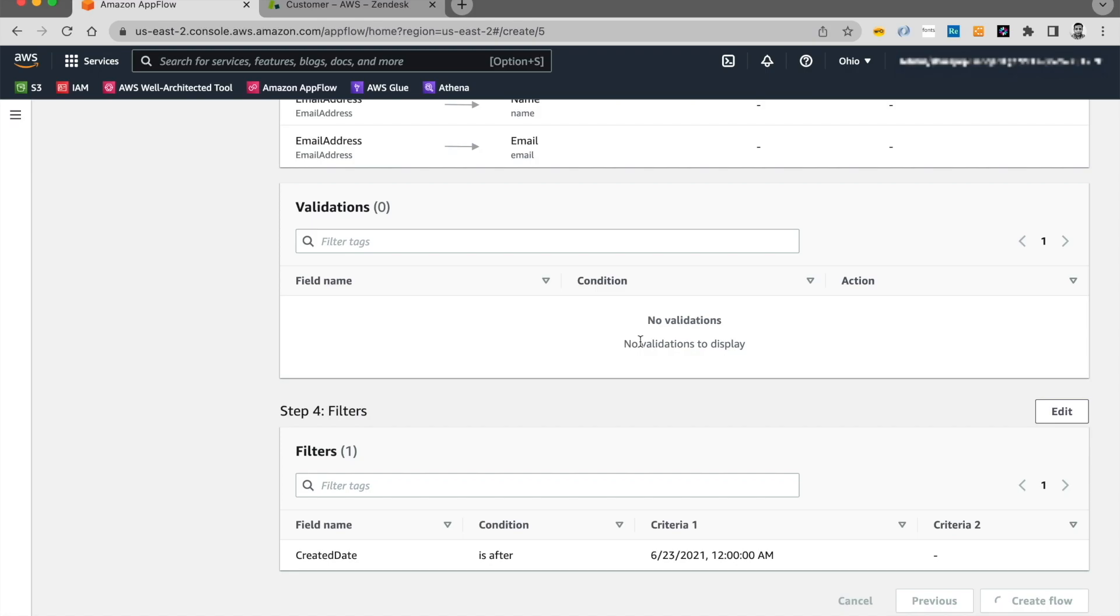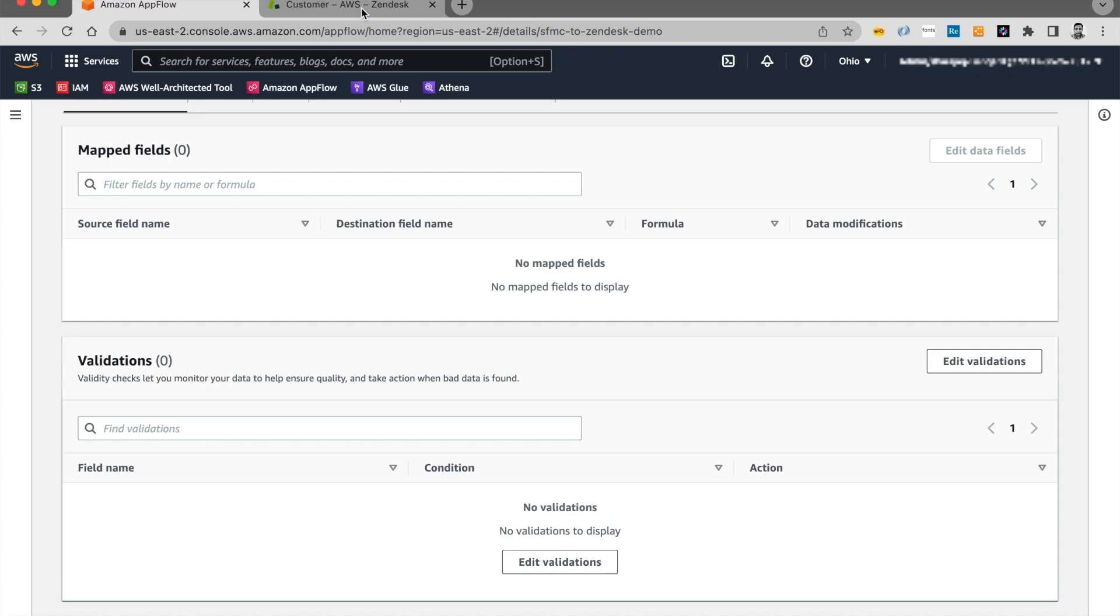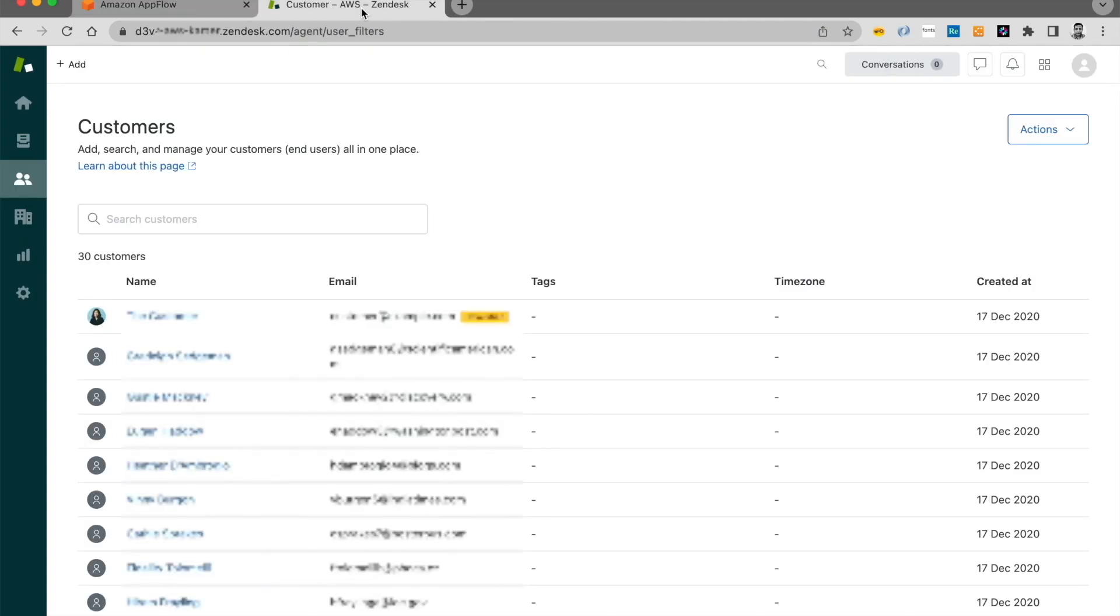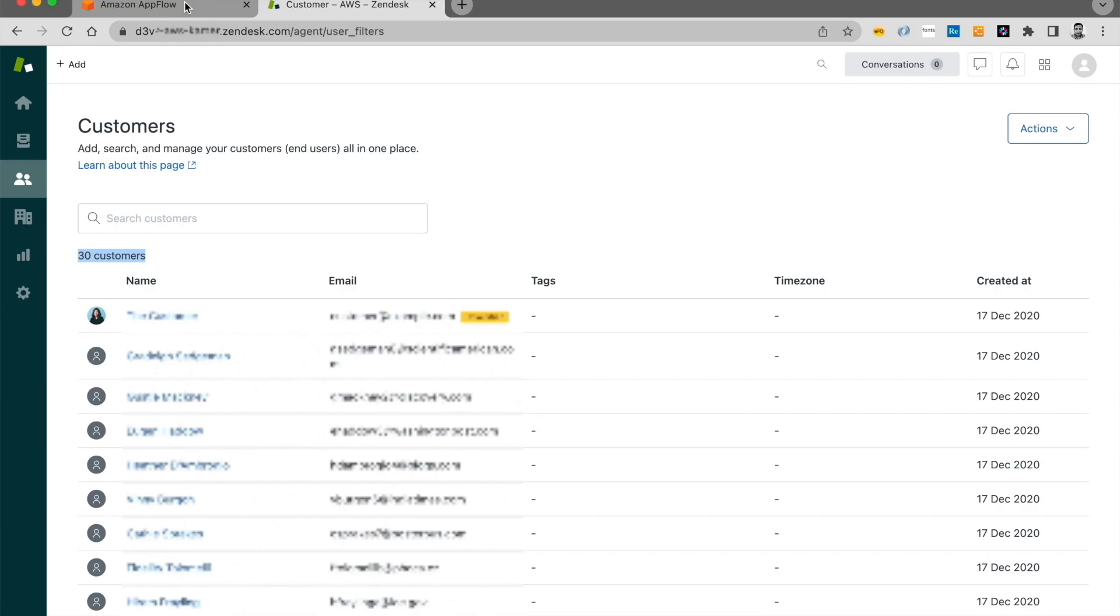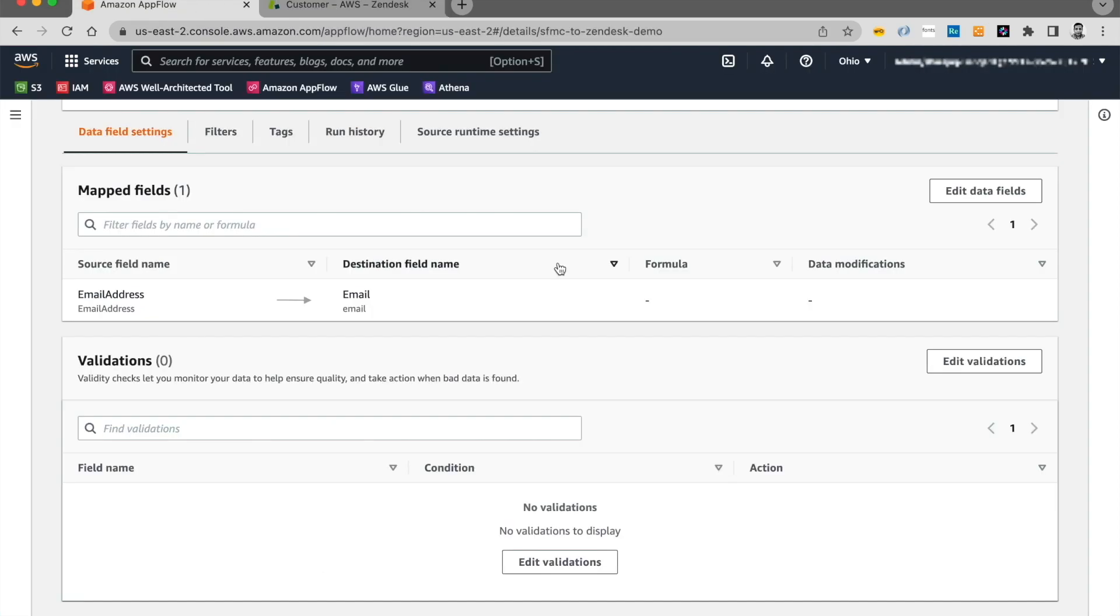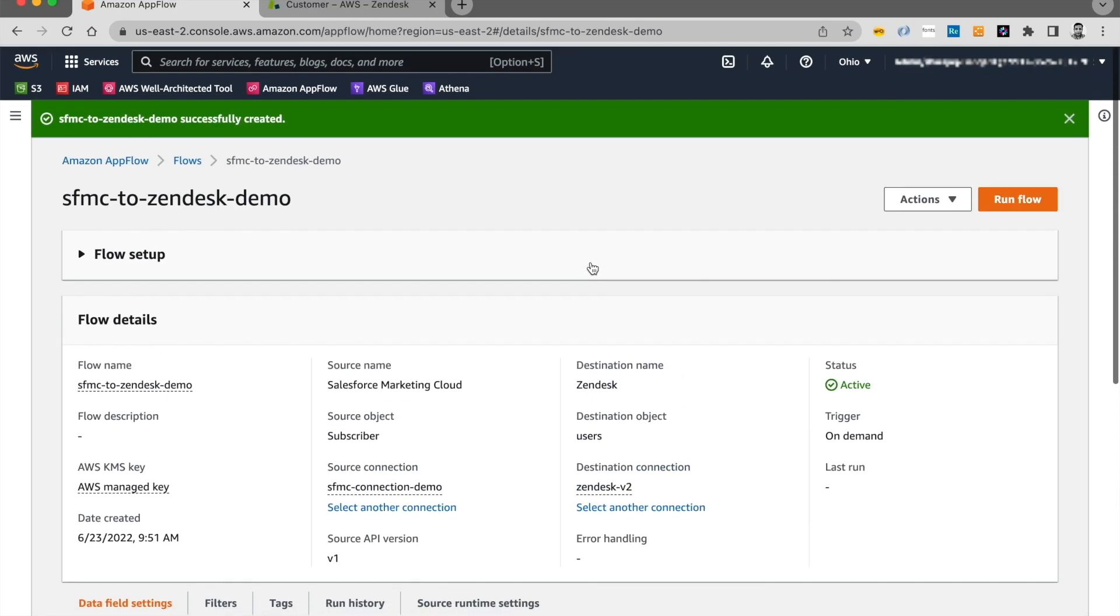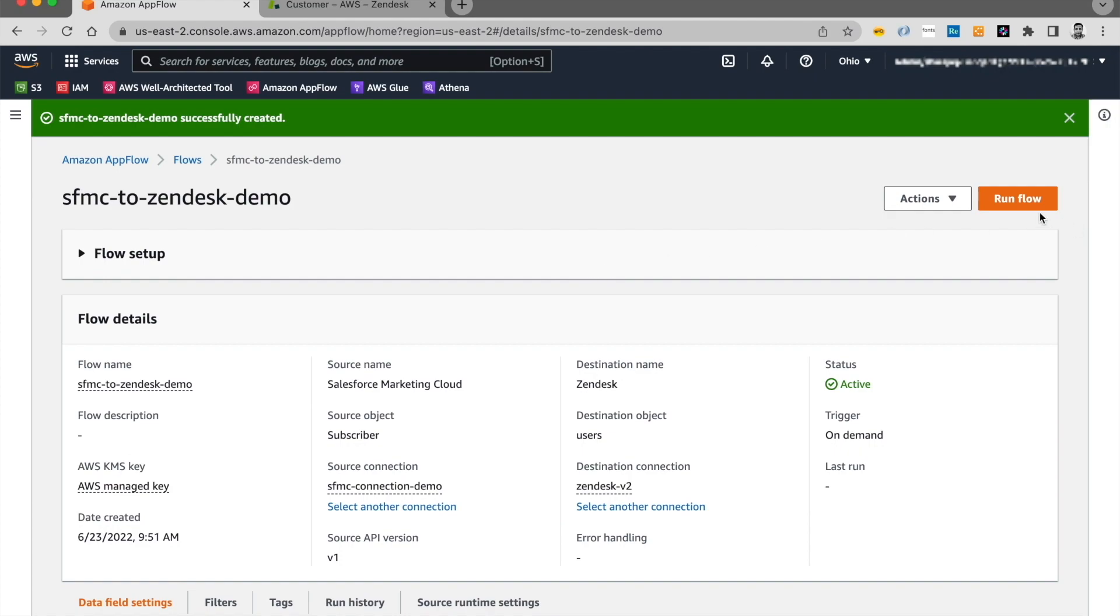And let me go ahead and show what it looks like on the Zendesk side. So here's I've logged in into the Zendesk account. And you can see that I got 30 customers here. And as we have seen from the previous flow, that my Salesforce Marketing Cloud has five users. So I expect to see 35 users once this flow runs. So I'll go ahead and click on run flow.